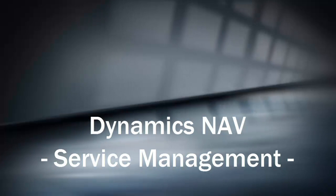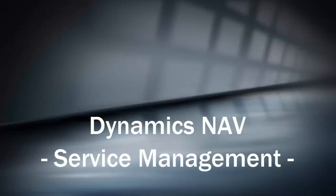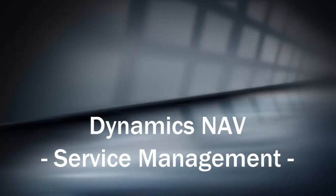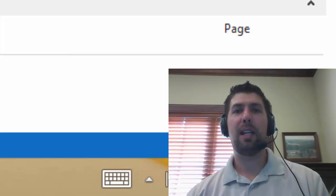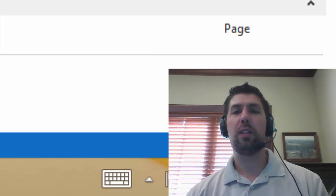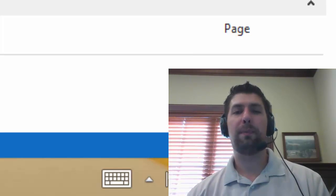Hi there, this is Ben Baxter with Accent Software. Today we're going to look at one of the features for the Dynamics NAV product and that is called service management.